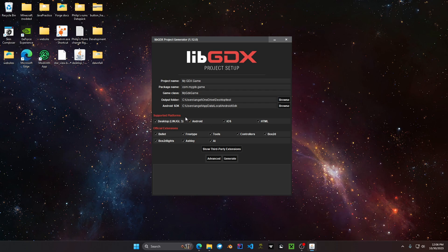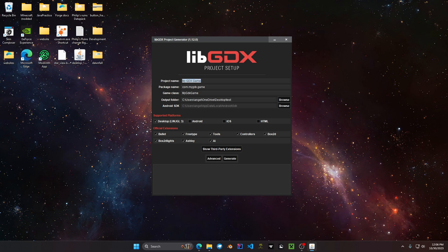The supported platforms I'm going to be targeting is going to be desktop LWJGL3 so we unclick these. The project name you want to give your name of your project, that's going to be tutorial game.